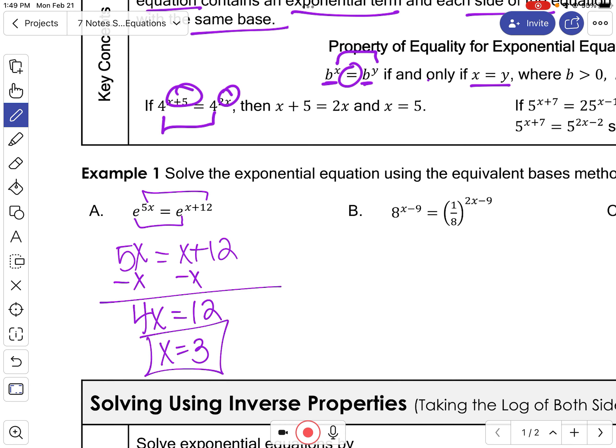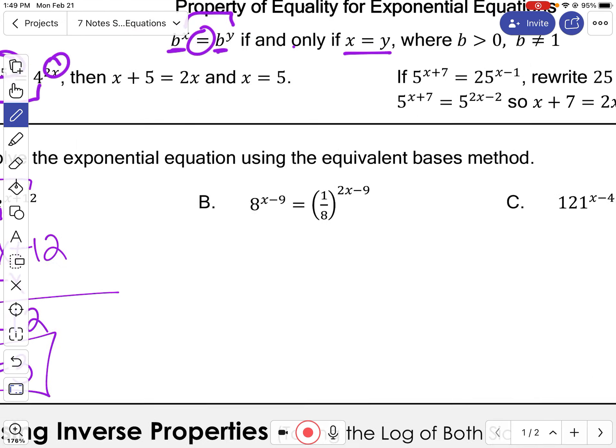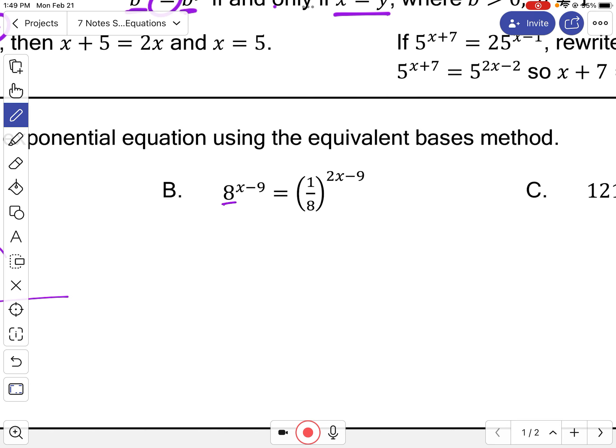So x equals 3. You can plug it back in to double-check. Moving on to the next example, notice this base is 8 but this base is 1/8. I can write 1/8 with a base of 8 as 8 to the negative 1 power, which means the same thing as 1 over 8.